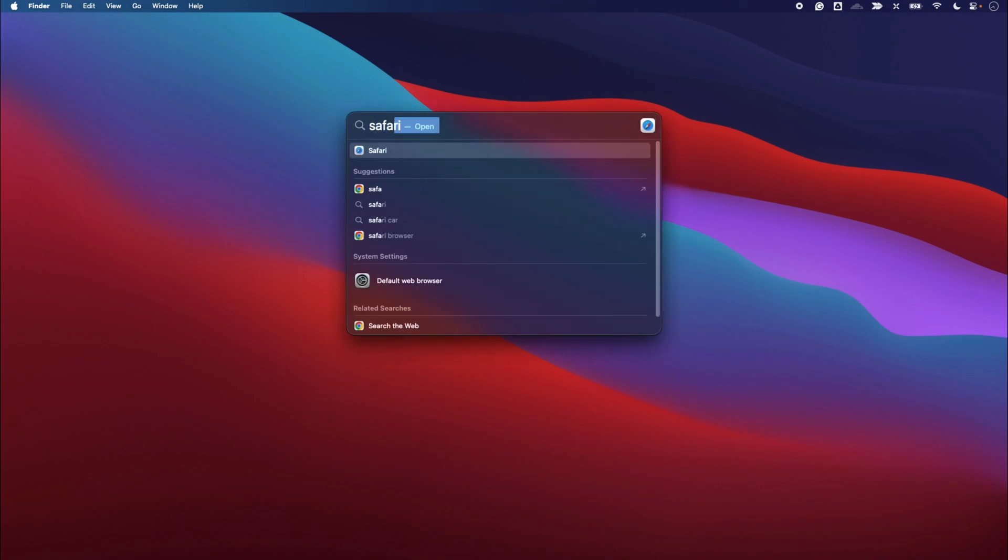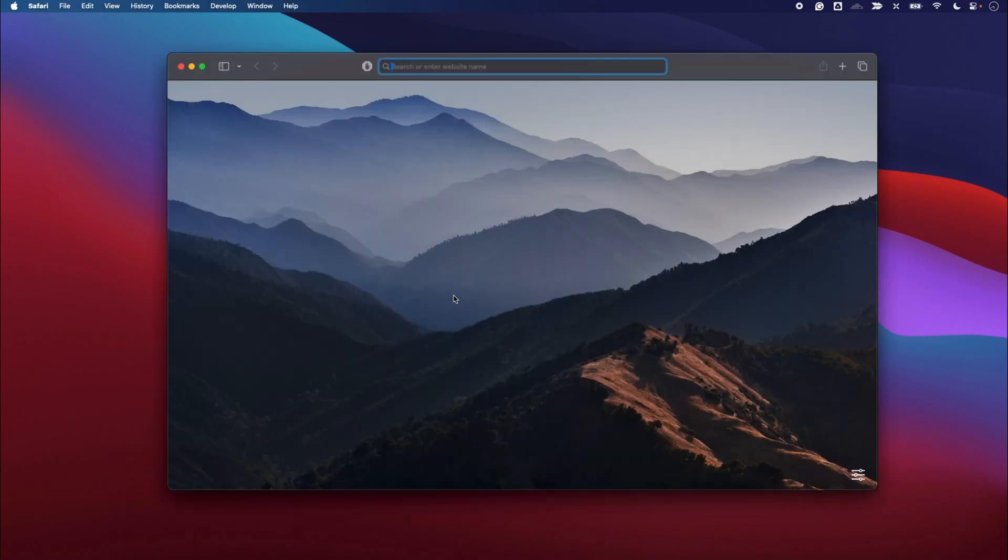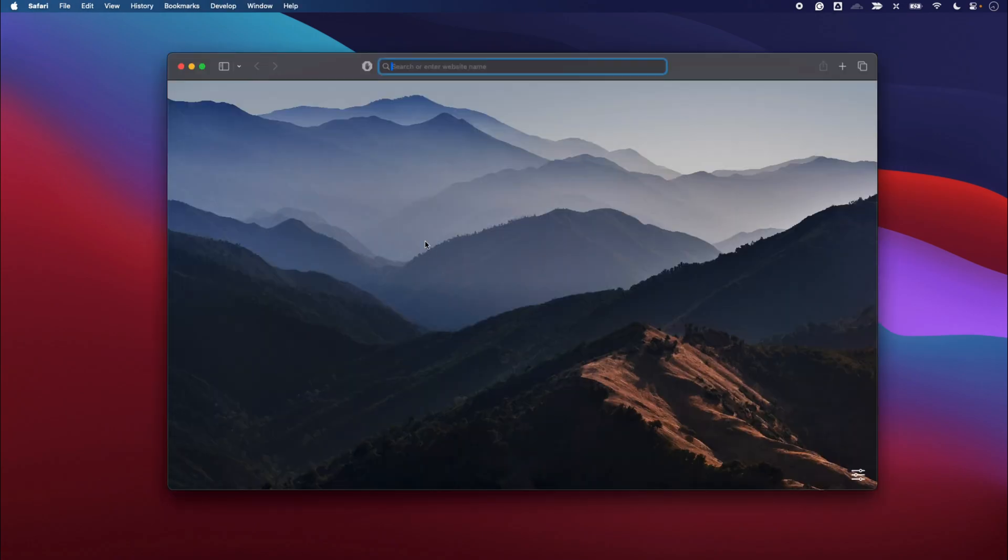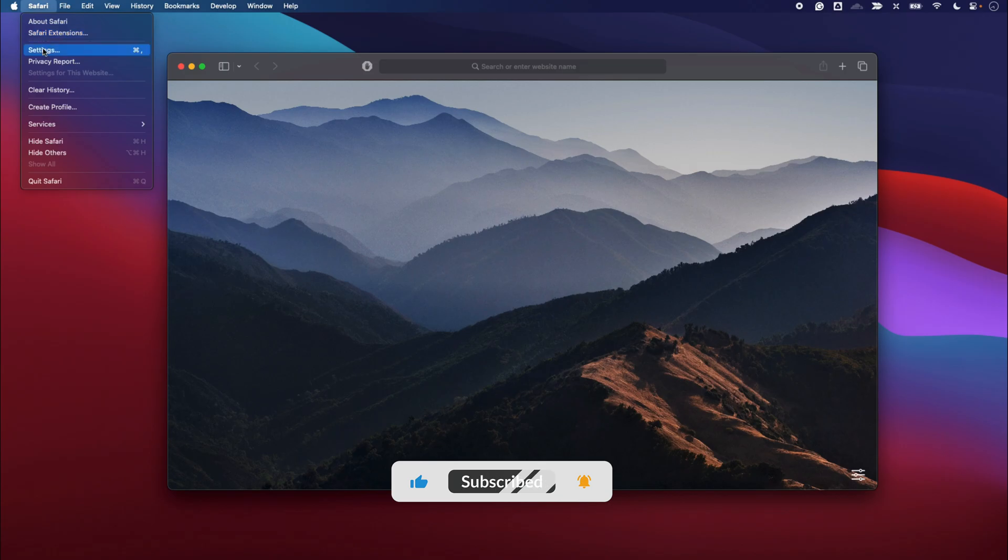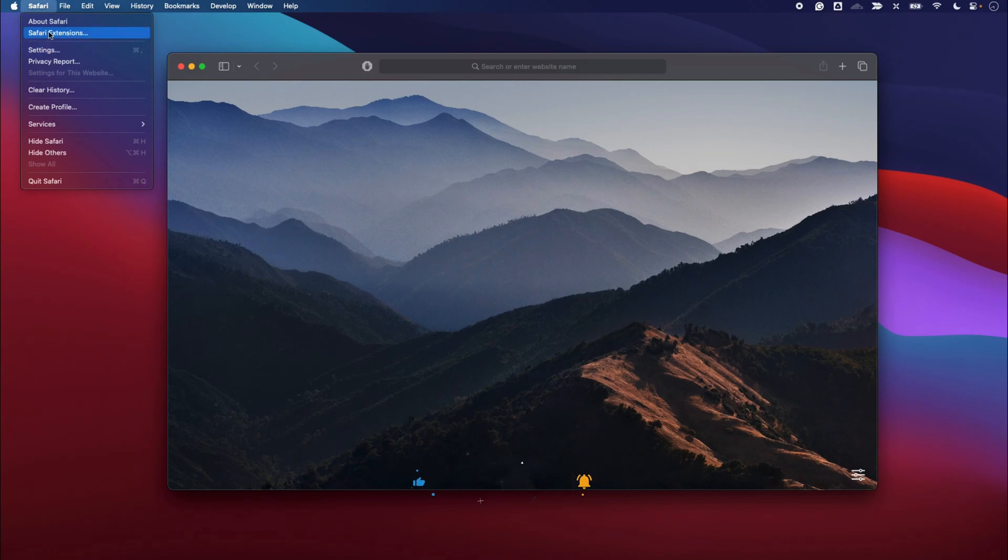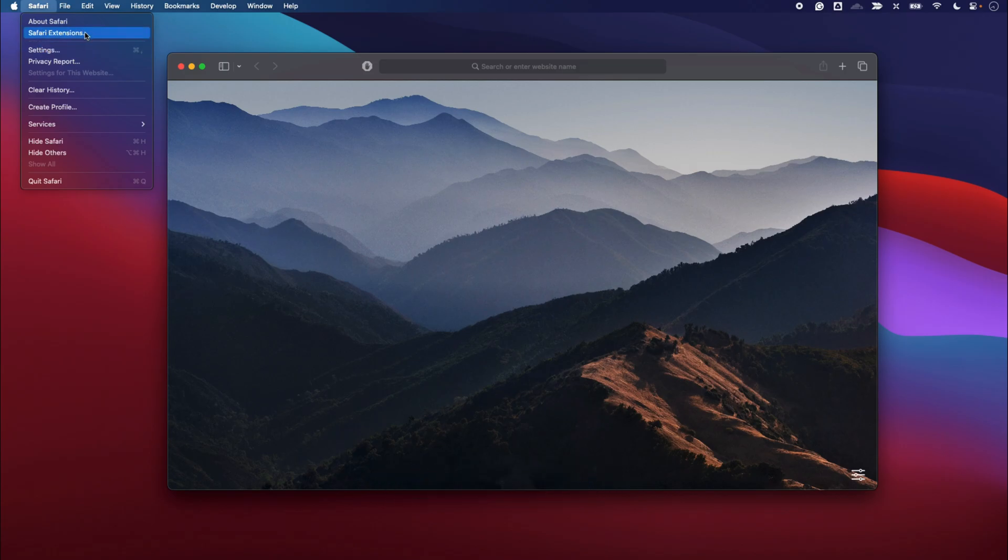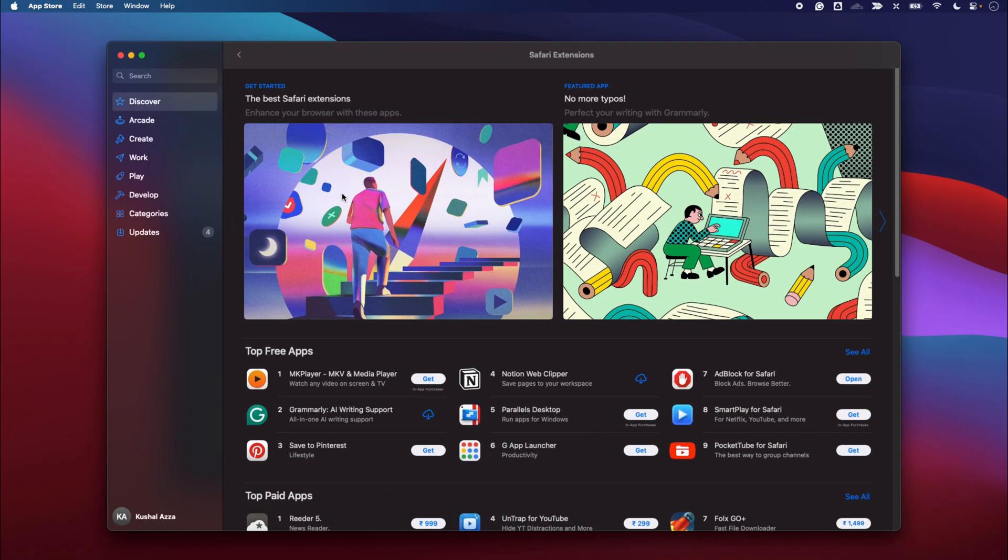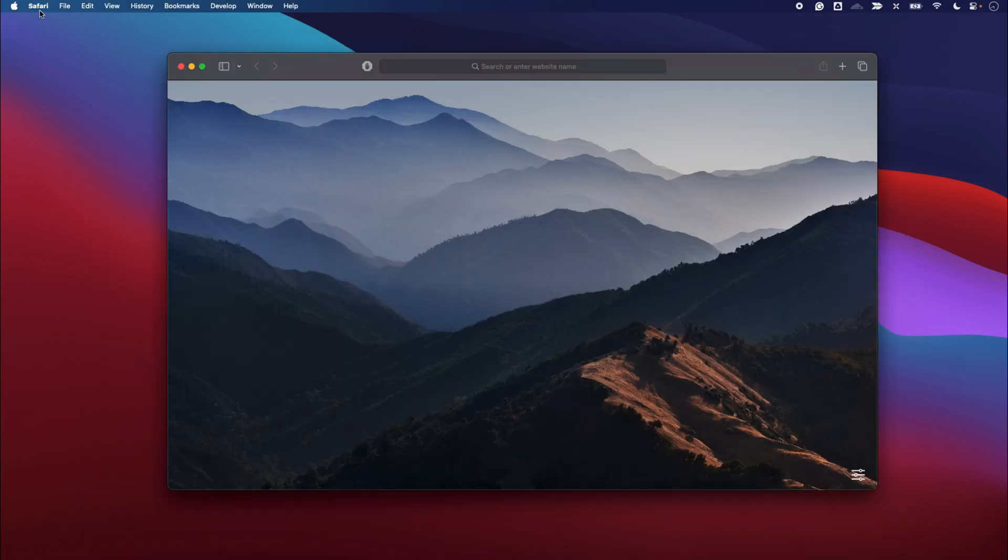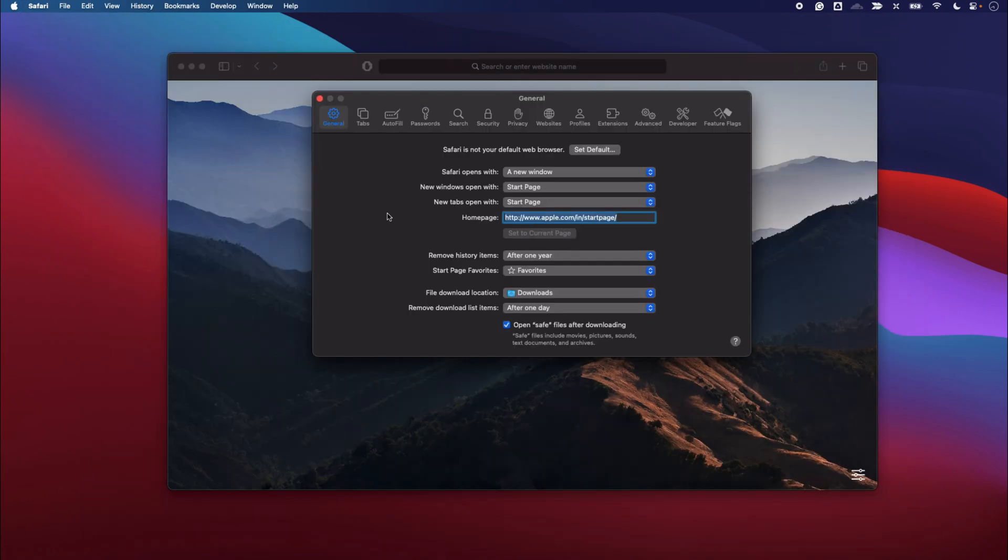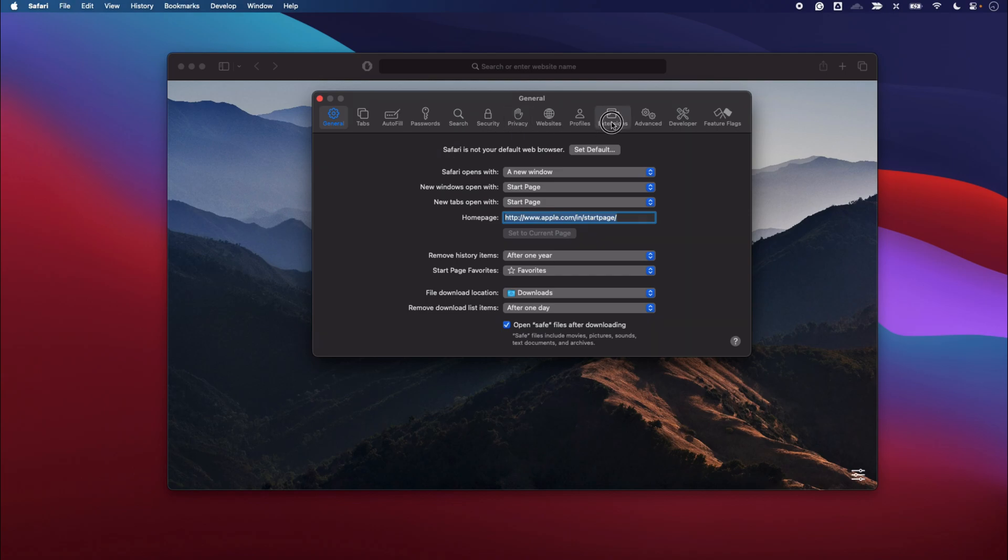To do that, open Safari browser and then go to the Safari menu. Here you would be able to see Safari Extensions, which will open the extensions page, but not the extensions which are installed. For that, go to Safari and go to Settings, and within the Settings you can switch to the Extensions tab.